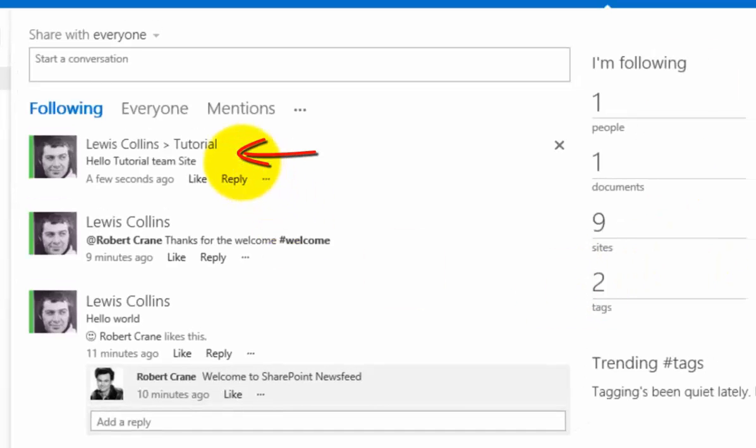Think of the news feed as rolling up all the micro feeds from all the team sites. Rather than having to go into each individual team site and see what the conversation is and who's replied to each individual conversation you've started, you can do that directly in your news feed.